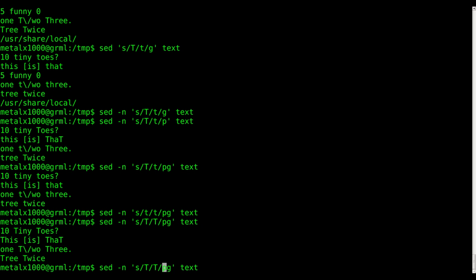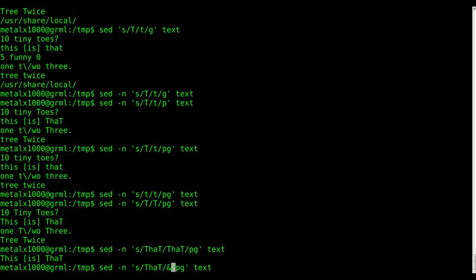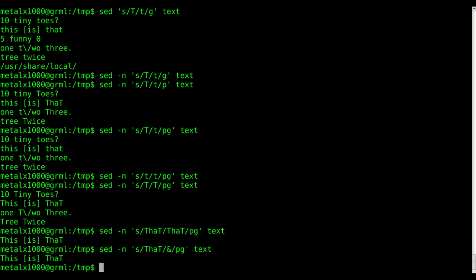And we can say, oh, I only want to find lines that have the word that with a capital T, and that, and replace it with that. And that works. But another way, if you remember, in an earlier tutorial, we used the ampersand to say replace t, whatever the, find whatever the match is, and whatever the ampersand is, is the match.